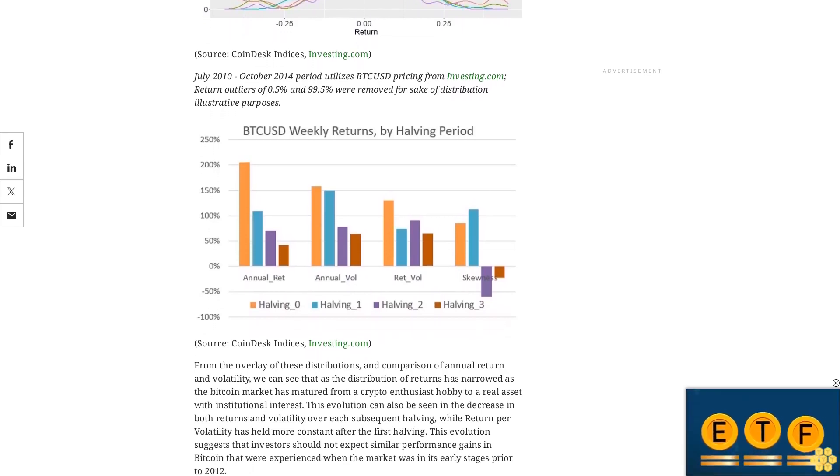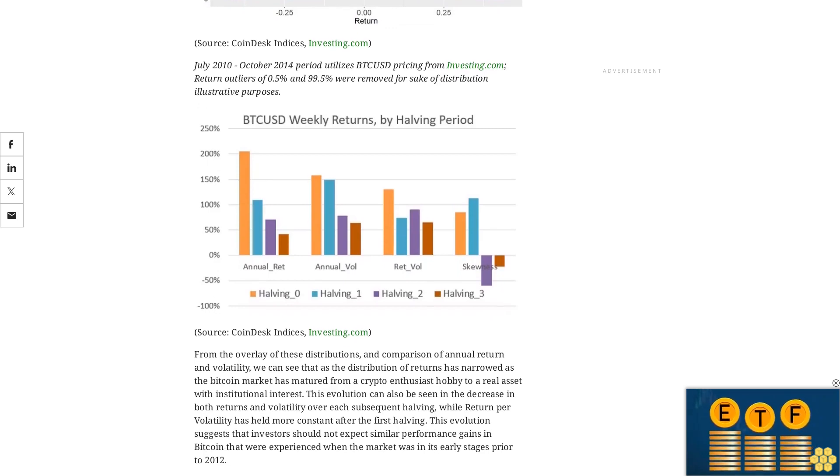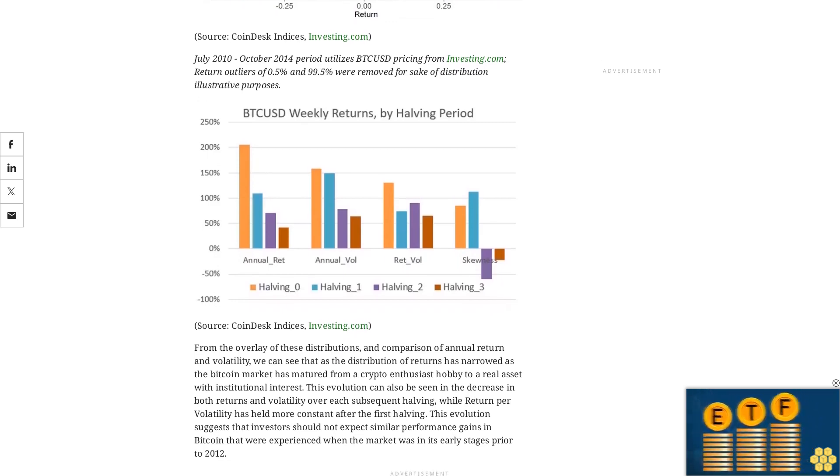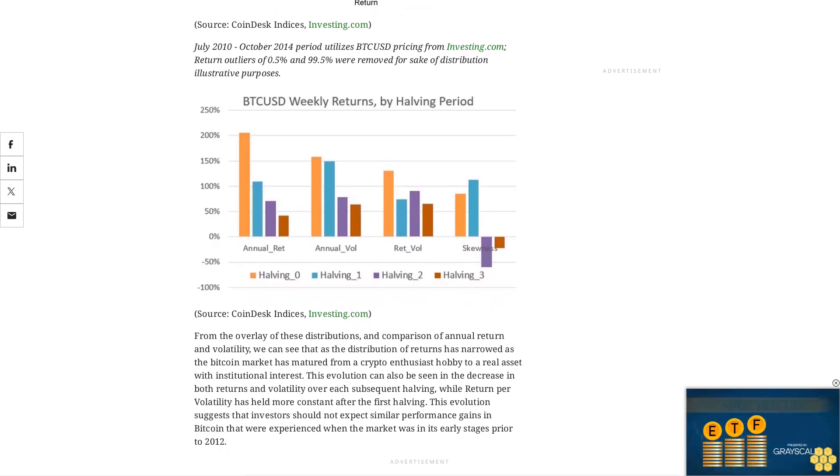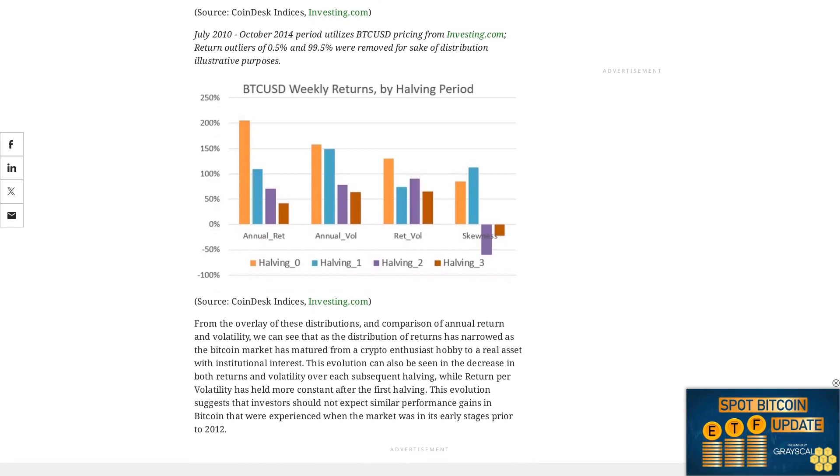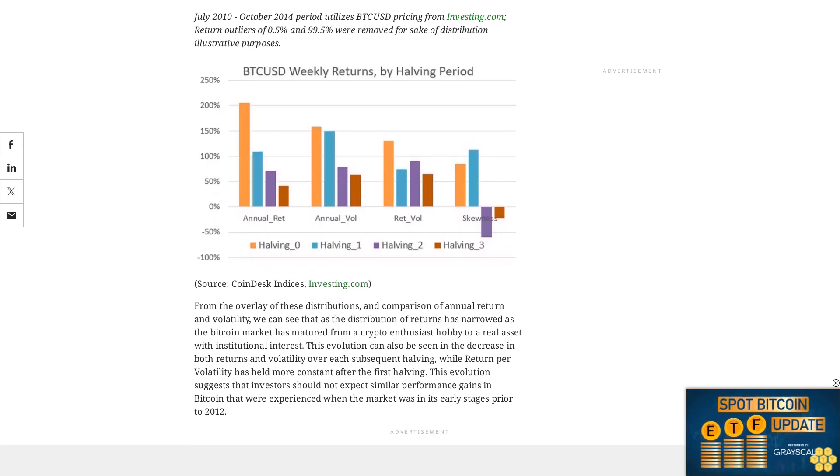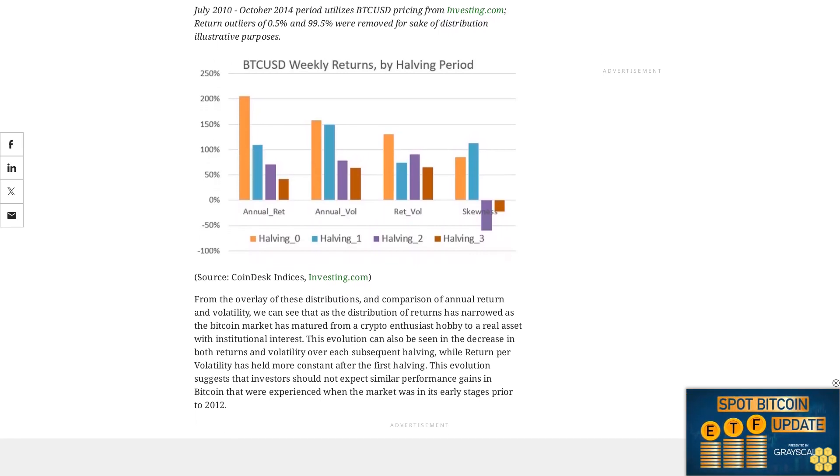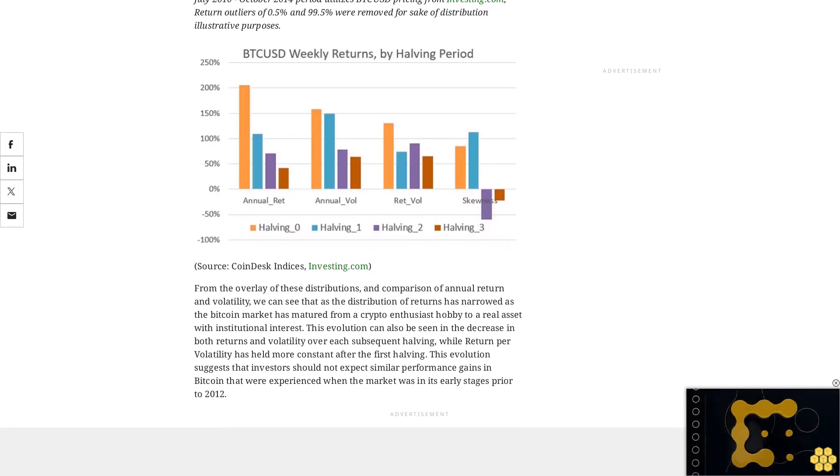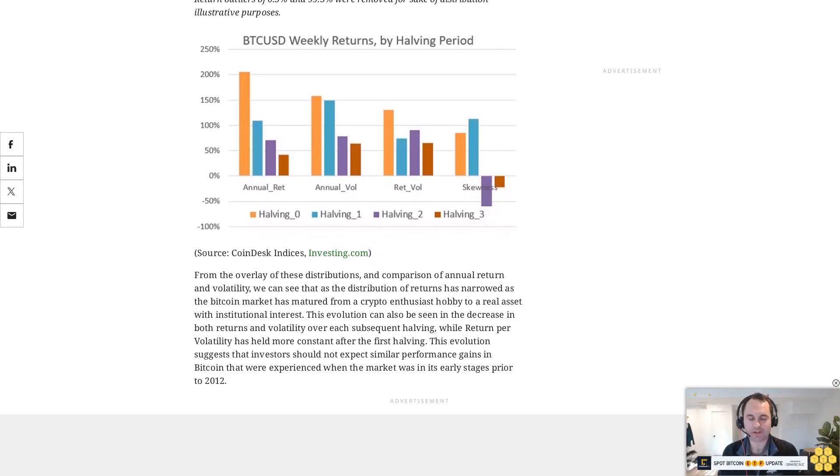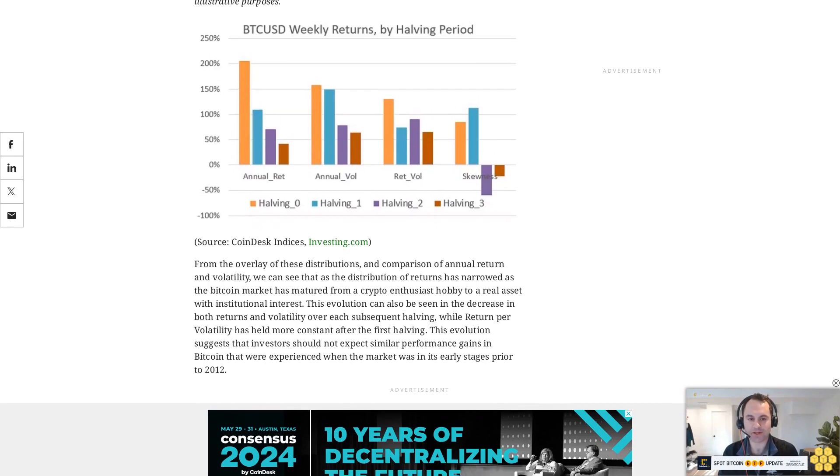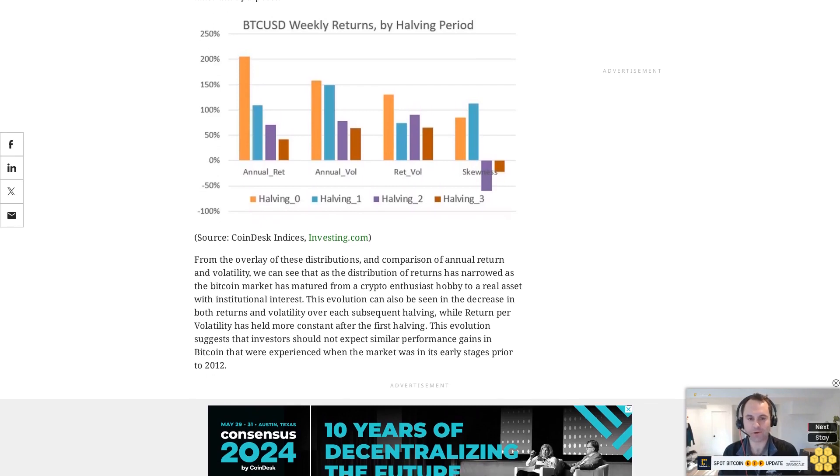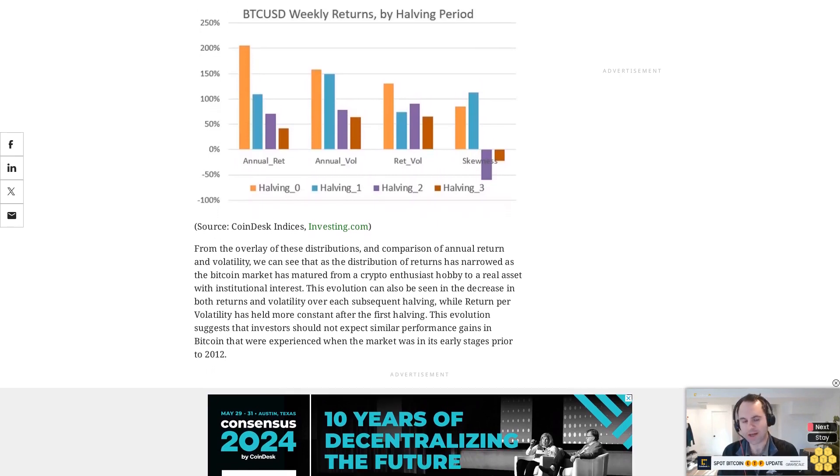Looking beyond the halving events, the future of Bitcoin mining will eventually transition to relying solely on transaction fees once all 21 million Bitcoins have been mined. This shift will occur approximately 31 years after Bitcoin's inception. Miners will need to adapt to this change towards relying solely on transaction fees, although this will be a gradual change from each halving.